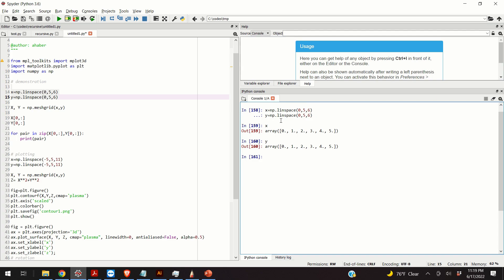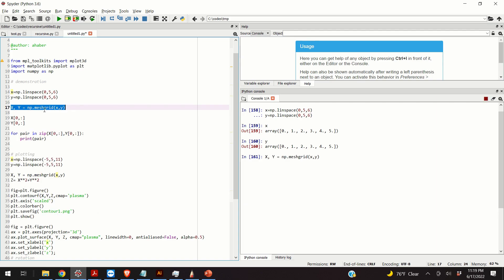Once we have these vectors, we can provide these vectors as arguments to the MeshGrid function. So, here is our MeshGrid function. The first entry is x, the second entry is y. Okay, so let's see the result.